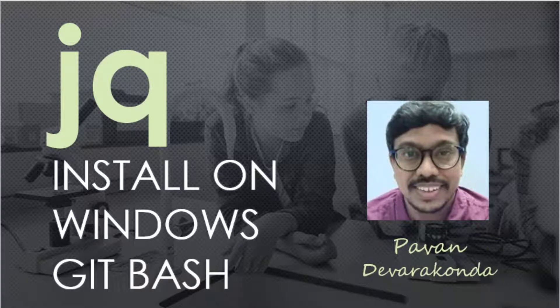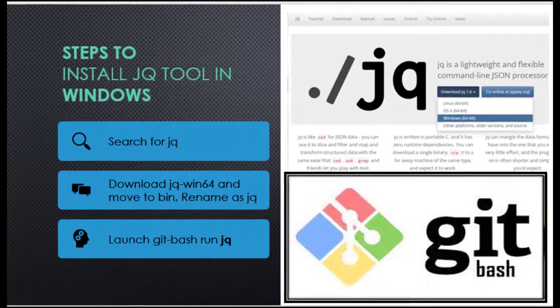Hello, welcome back. This is Pawan Devarkandar talking about JQ installation on Windows.